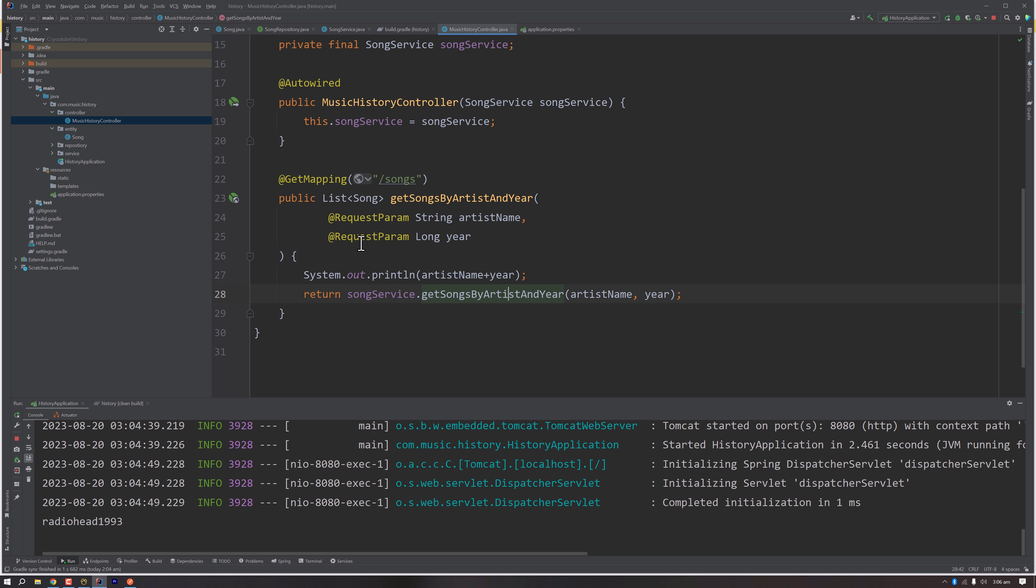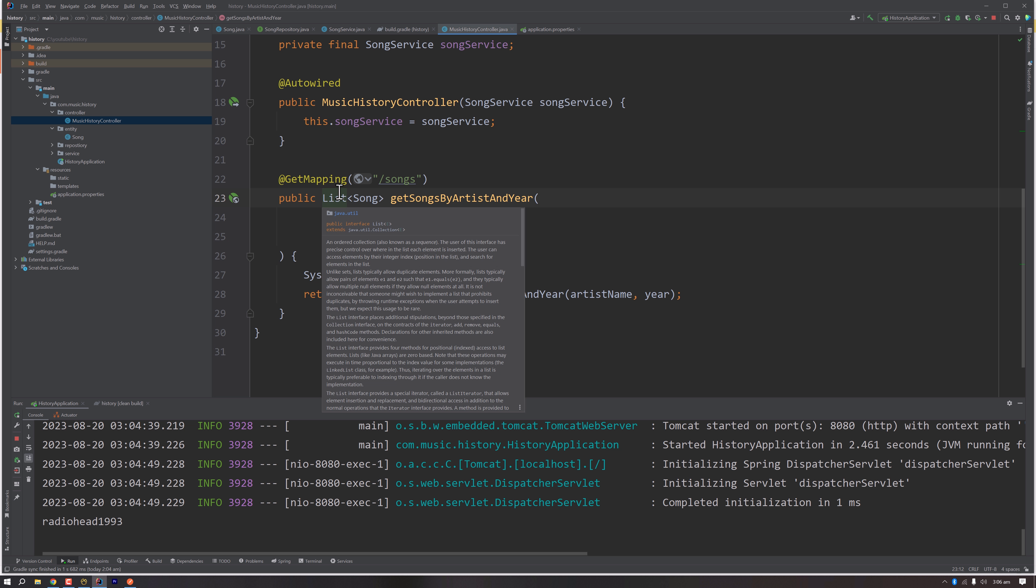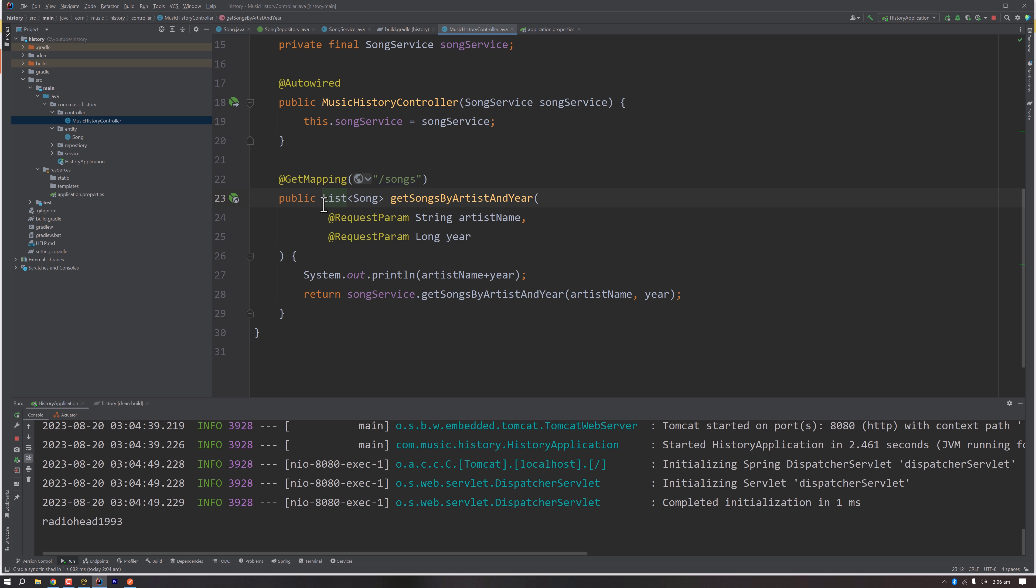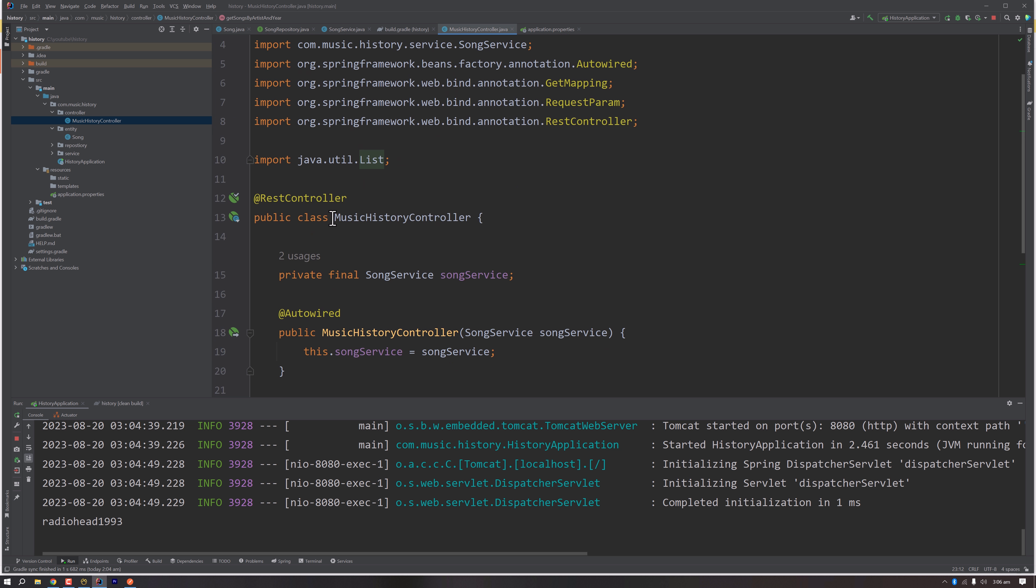We are returning a list, but since this is a RestController, the list is actually converted to a JSON array.